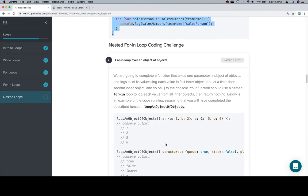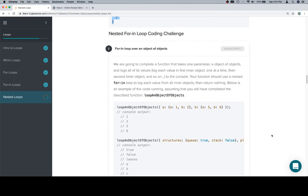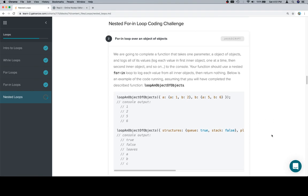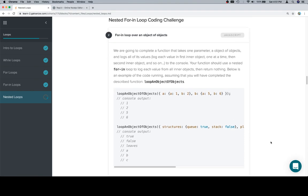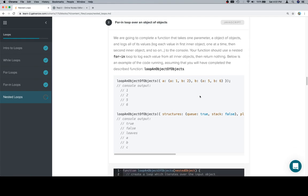So we're going to complete a function that takes one parameter, an object of objects, and logs all of its values. Log each value in the inner object one at a time, then the second inner object and so on to the console. Your function should use a nested for-in loop to log each value from all inner objects, then return nothing. Below is an example of the code running, assuming that you will have completed the described function loop an object of objects.